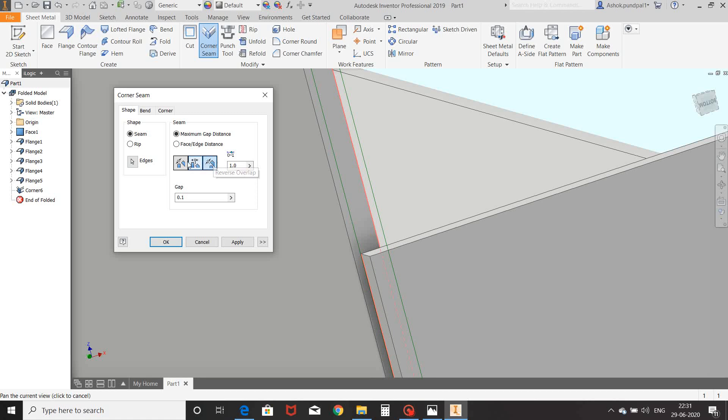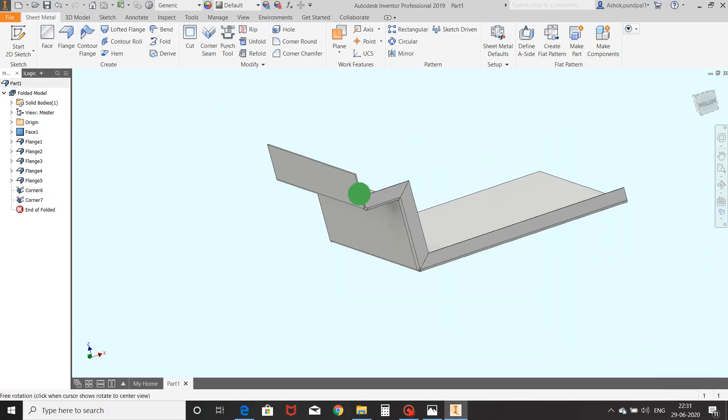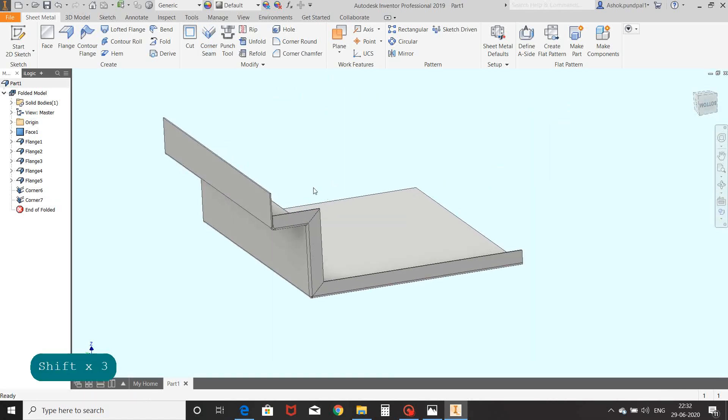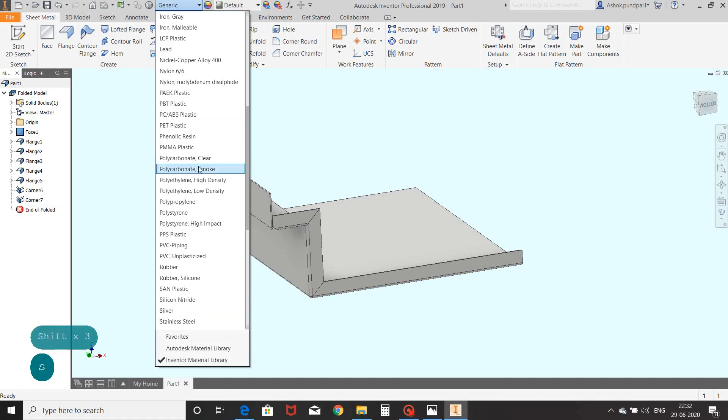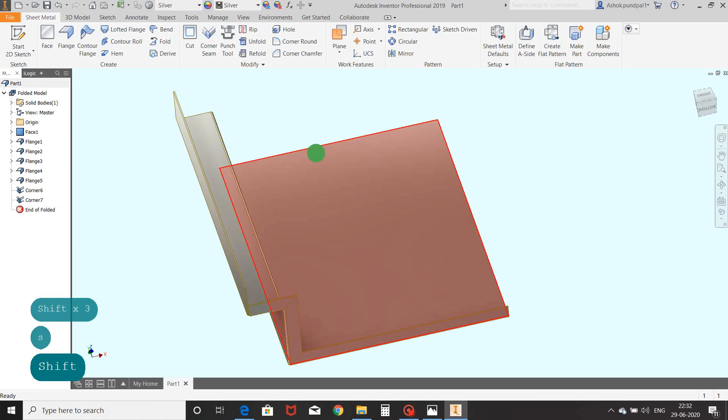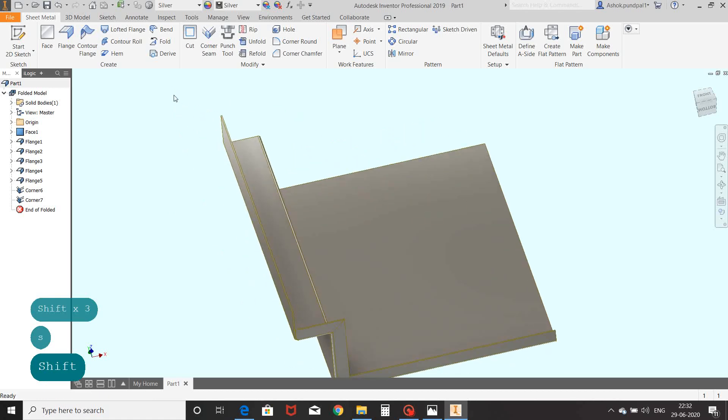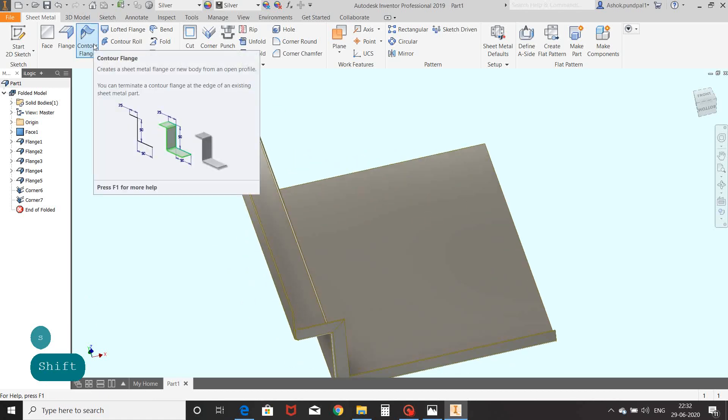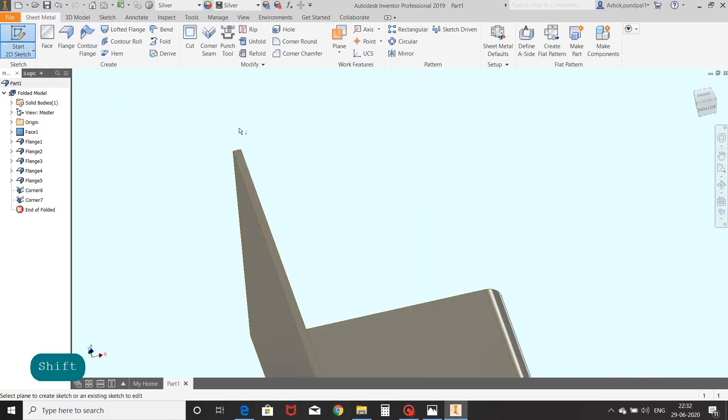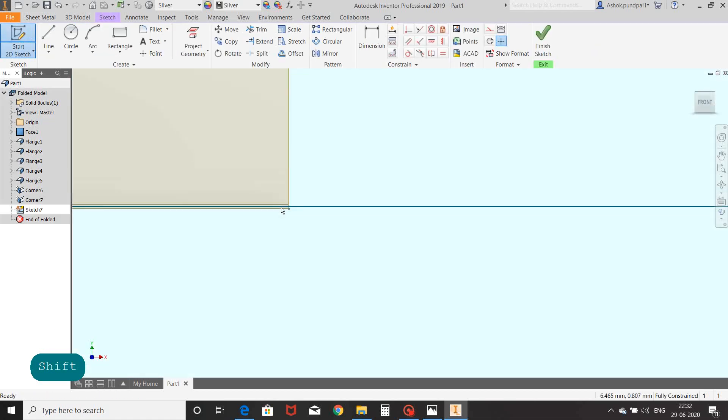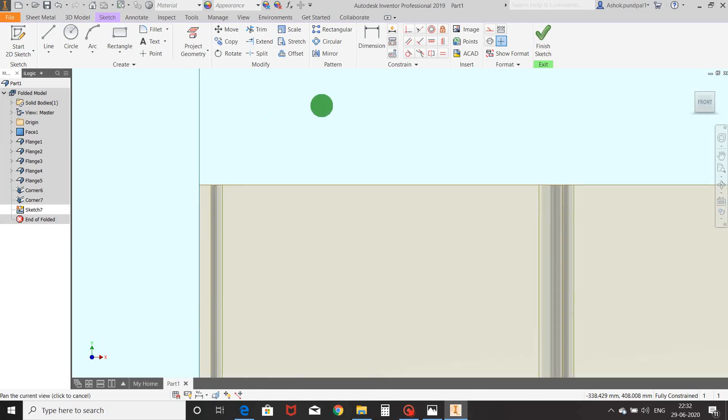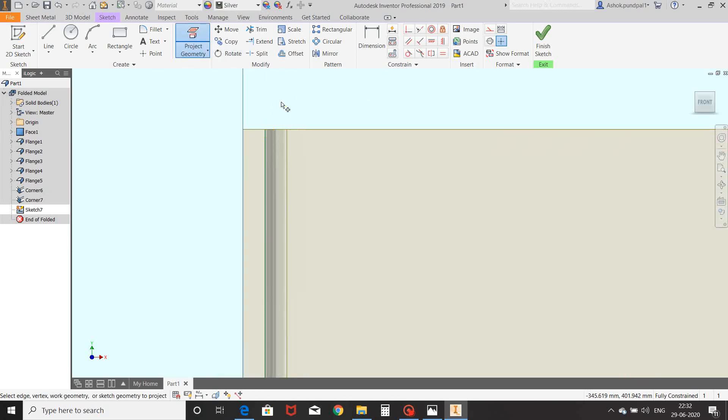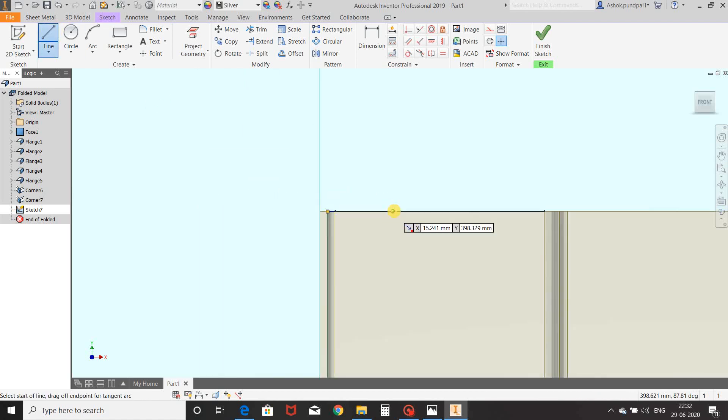For aesthetic view, we will apply a material, so you can select any material and apply. Next we will see control flange. Select 2D sketch, select face where you want to apply this command. I have selected this face. Select line and draw a sketch which you require.